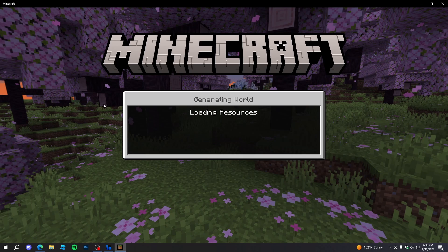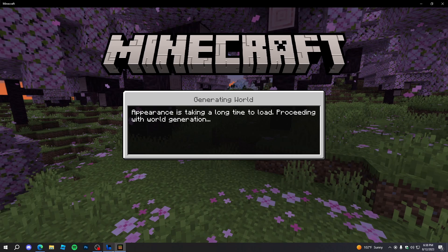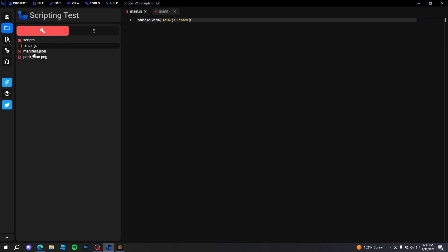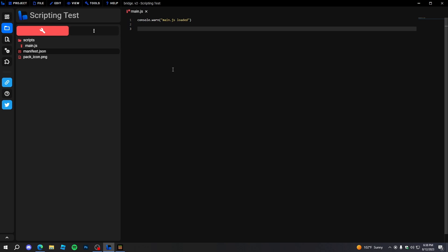If it said 'main.js doesn't exist' or something like that, it just means that there's nothing in main.js or there's no file called main.js. Anyway, enough of all the complex setup stuff — now it's actually time for the good stuff, which is the scripting.